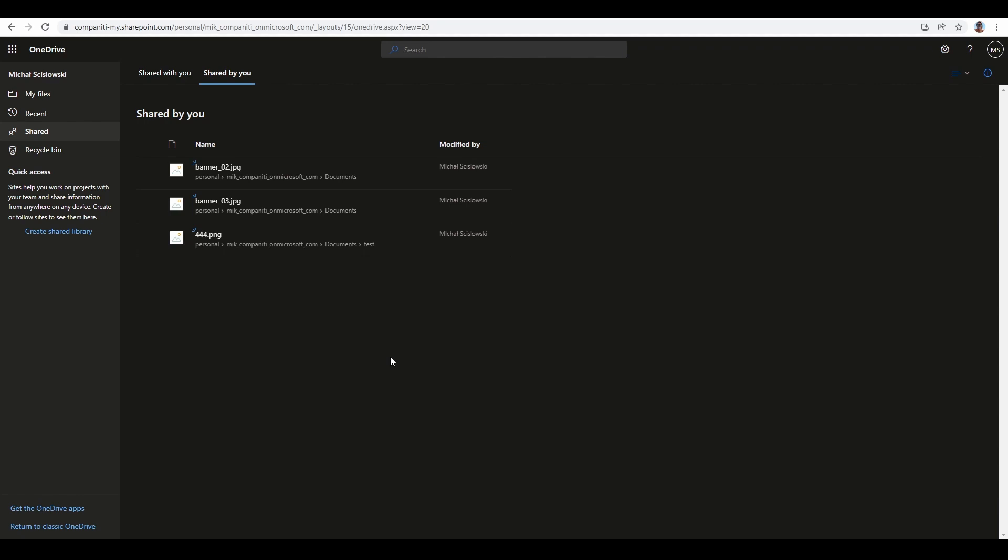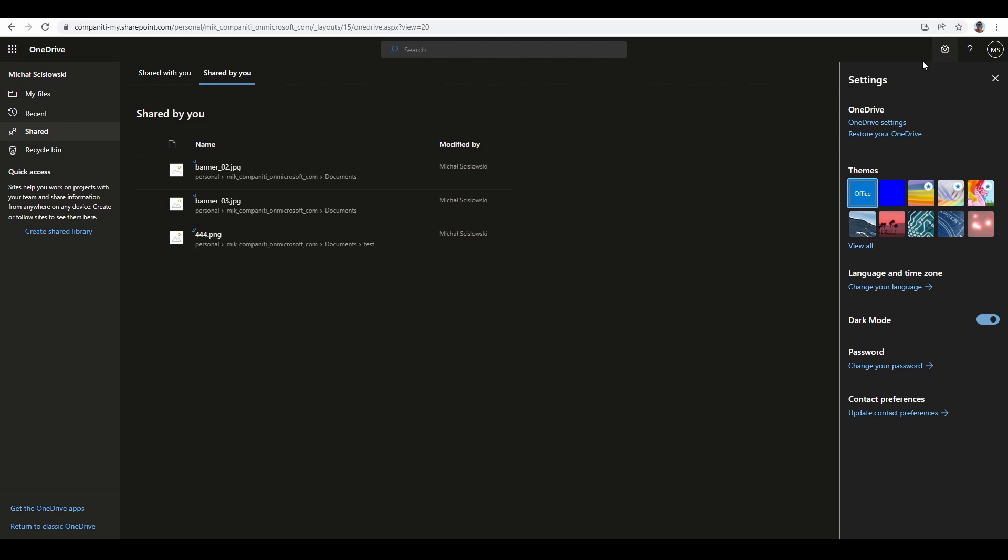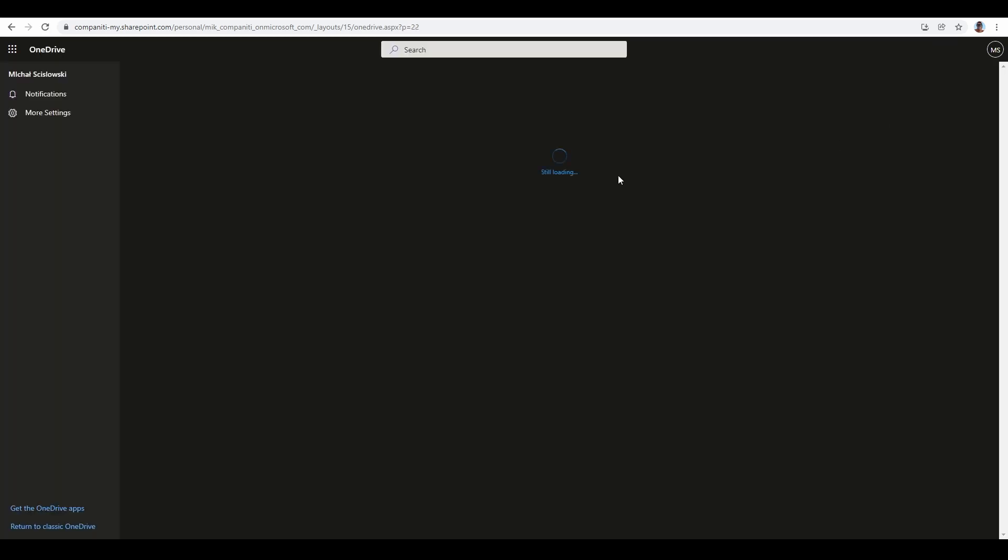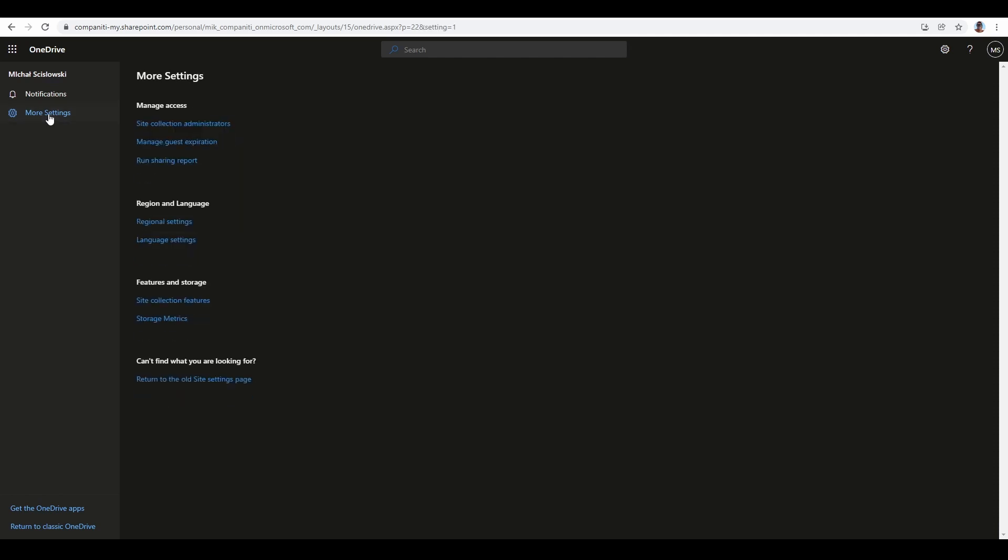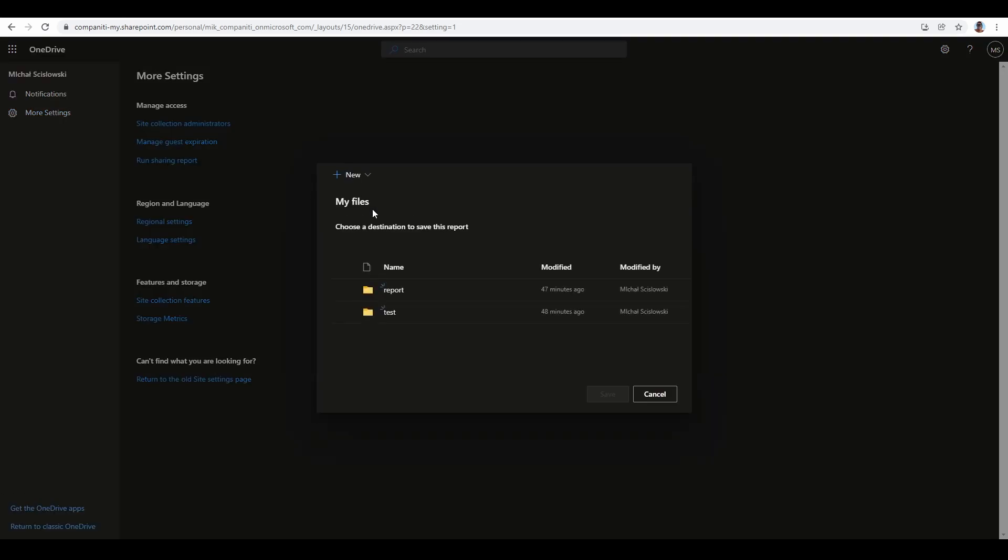The view will change. On the left upper corner, click 'More settings.' You'll see the option 'Run sharing report.' After clicking that, specify the folder where the report will be generated. Let's click the report folder and save. After a couple of minutes, you'll get the whole report with lots of information inside that you can check.